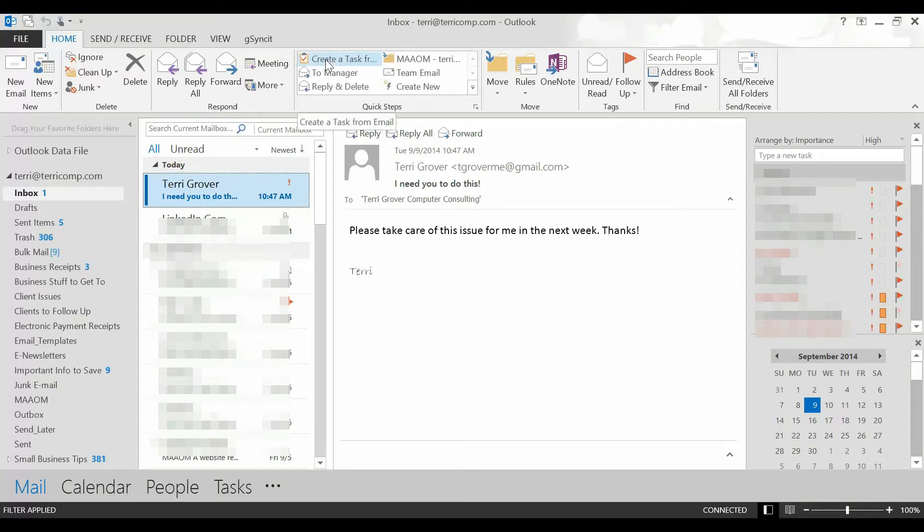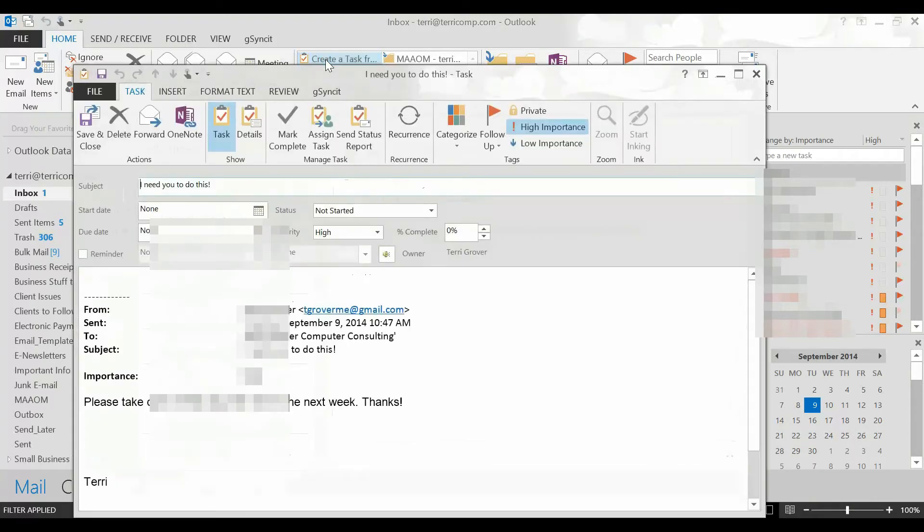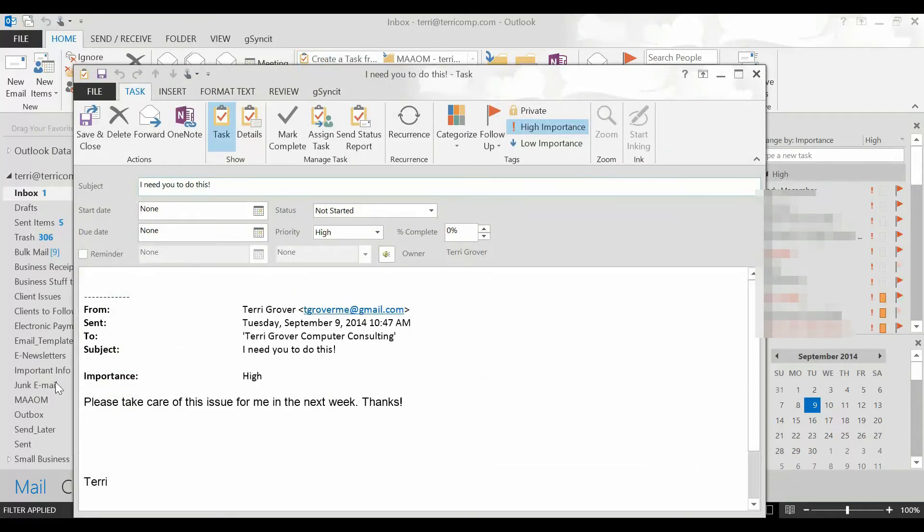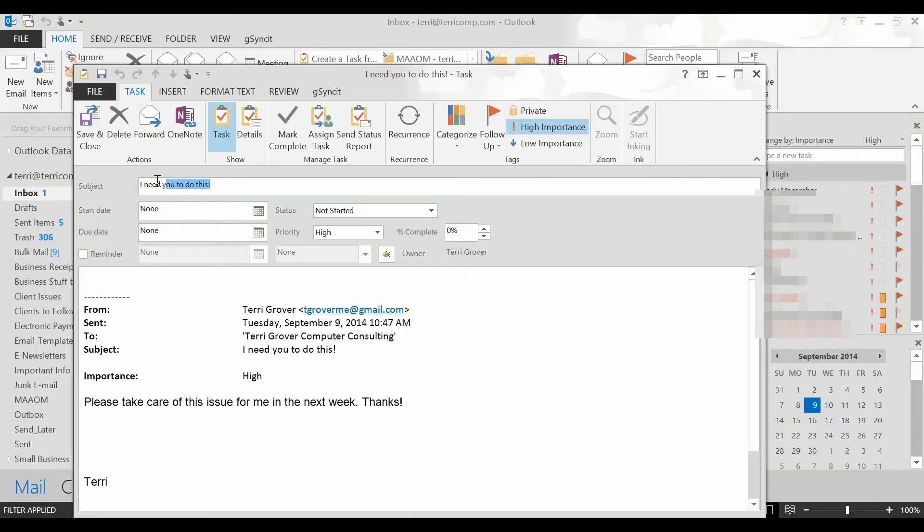I'm going to click create a task from email and here is the text of my email. It's already at a high priority and I need to change the subject of this. It's now going to say take care of items for Terry.